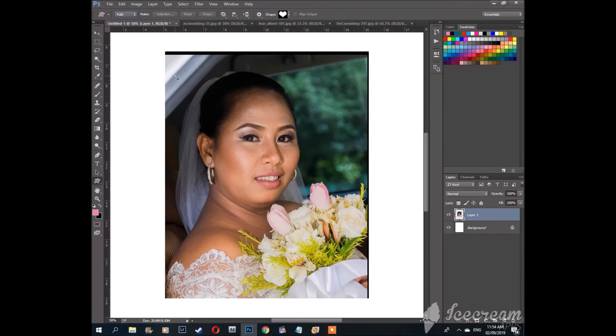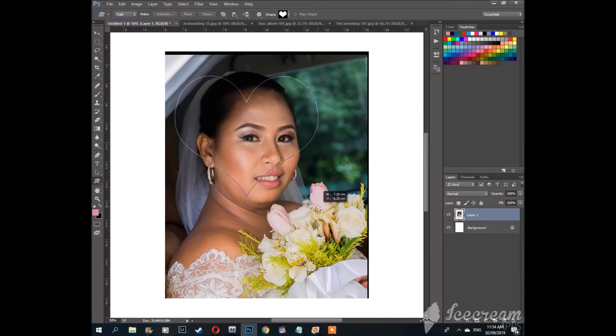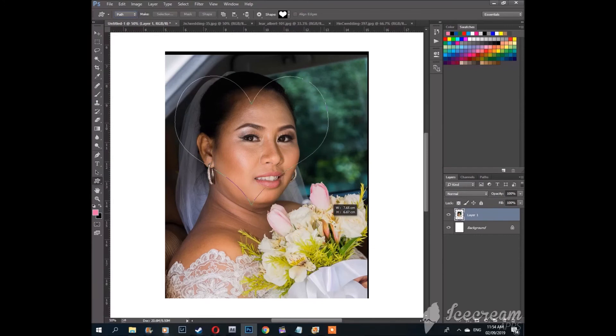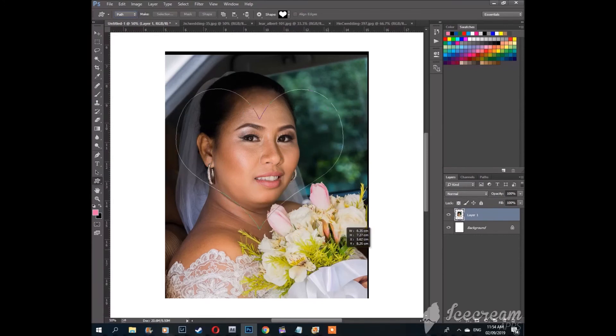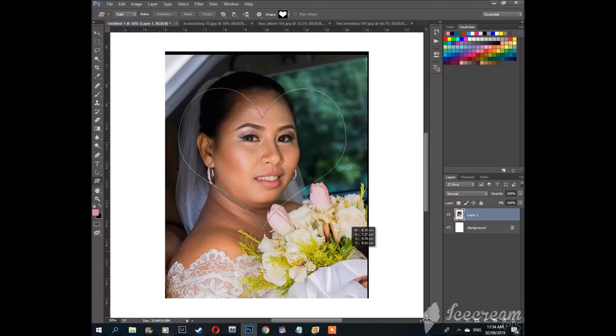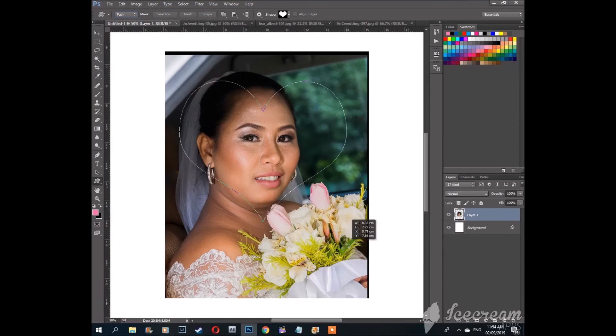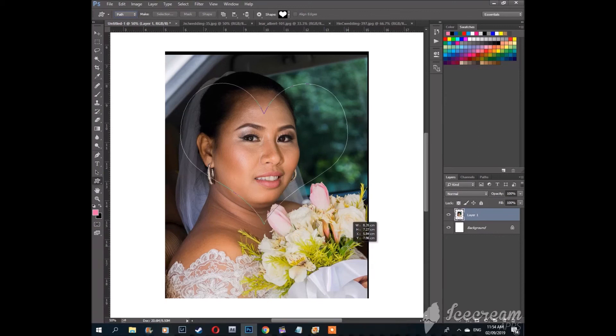Hold down the left mouse button and drag diagonally downward. Use the space bar if you need to position the heart. I think we have her frame.